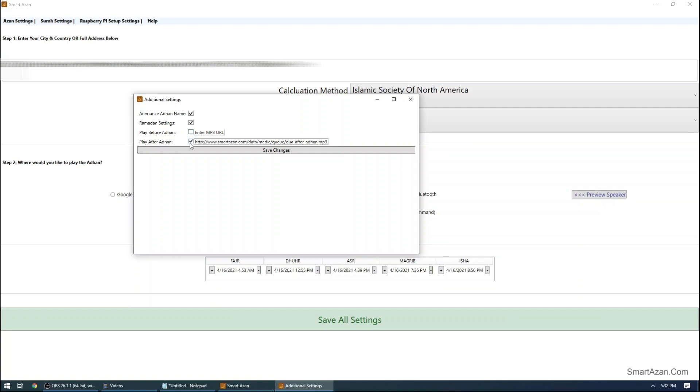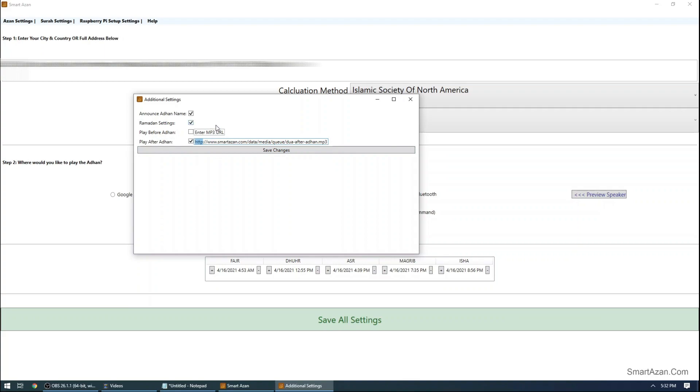All you have to do is check this box or uncheck this box if you want to enable. If you notice, I don't have any URL for before Adan. So you need to find an mp3 file and paste it here. YouTube URLs will not work. It has to be mp3 files hosted on HTTP or HTTPS server.